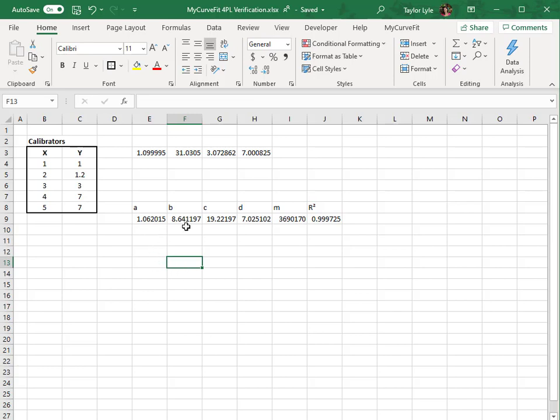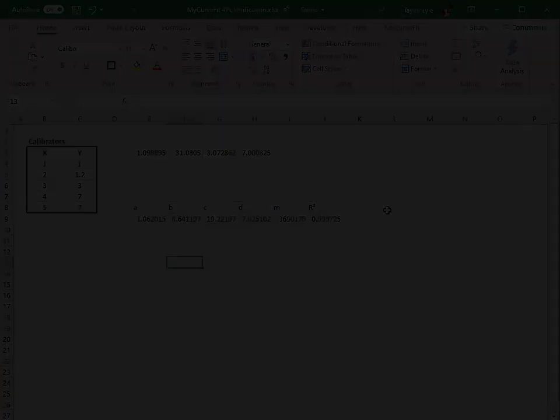Here you can see the five parameters for the curve have been calculated, along with the R-squared value and their associated headers. If you have any questions about the basics of the MyCurveFit XL add-in, please contact us at support at myassays.com.